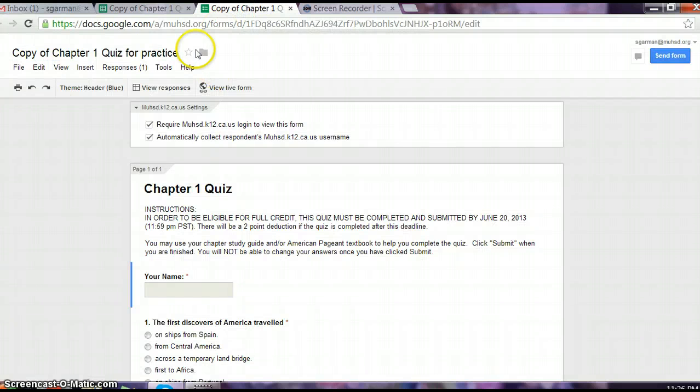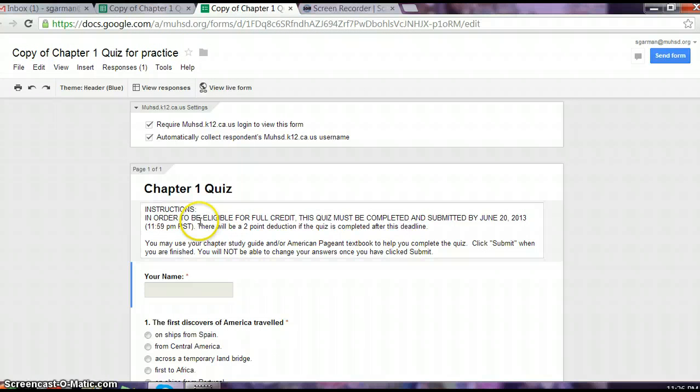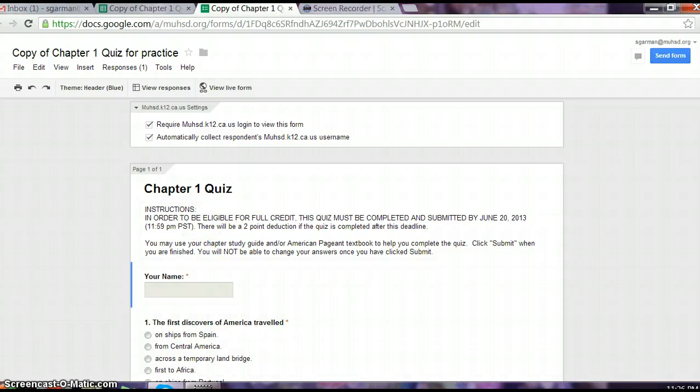So that is basically it on Form Emailer. If you have any questions, let me know. Thanks.